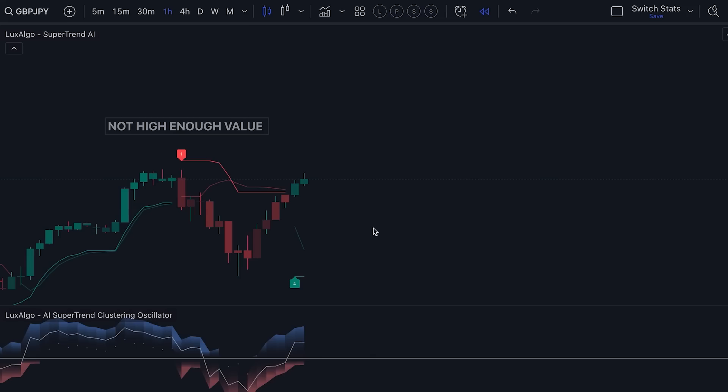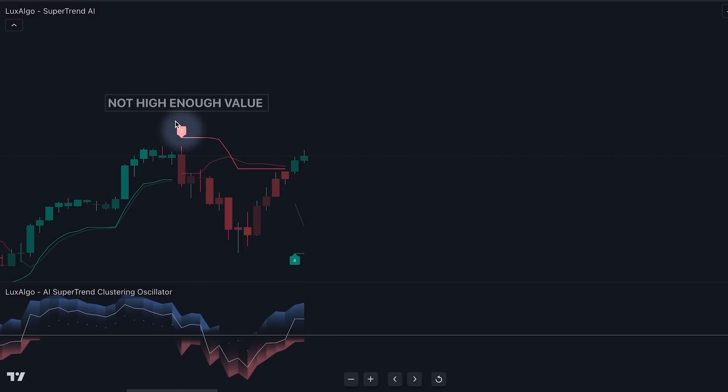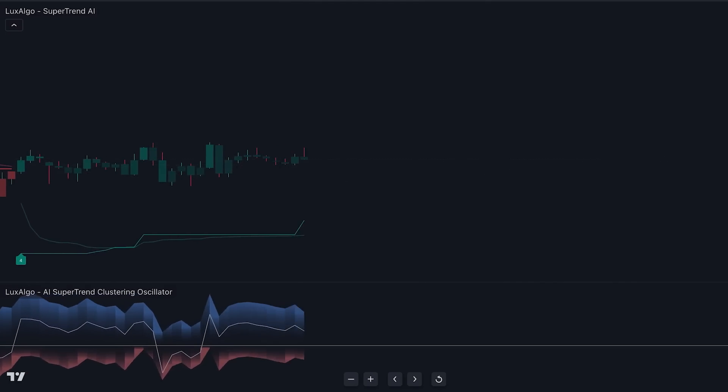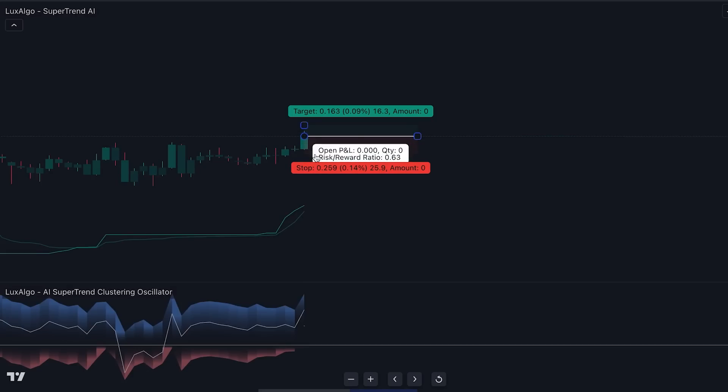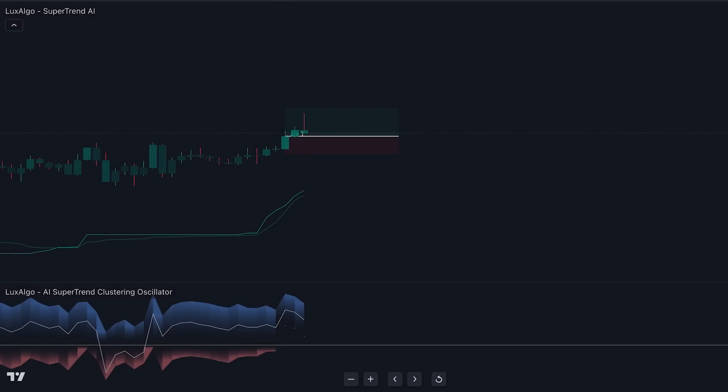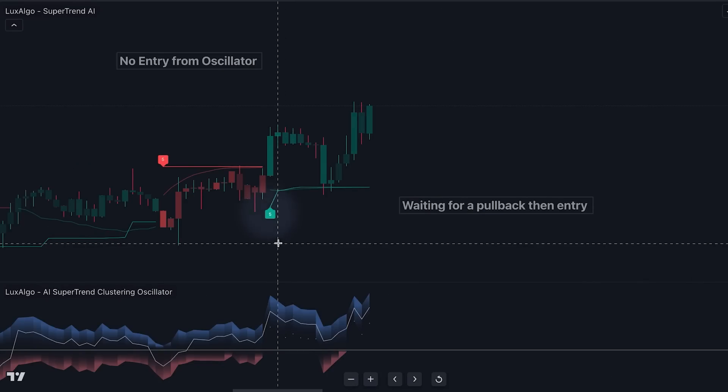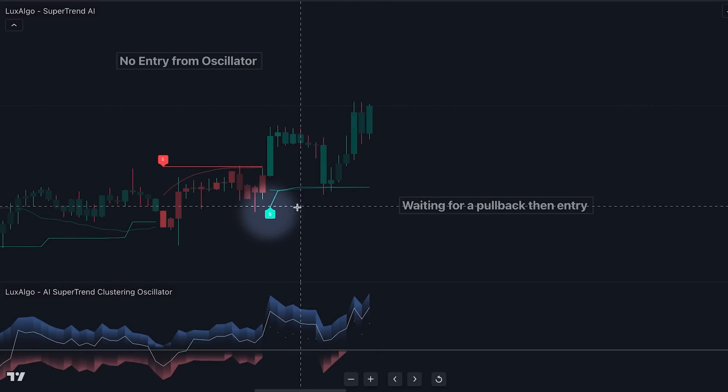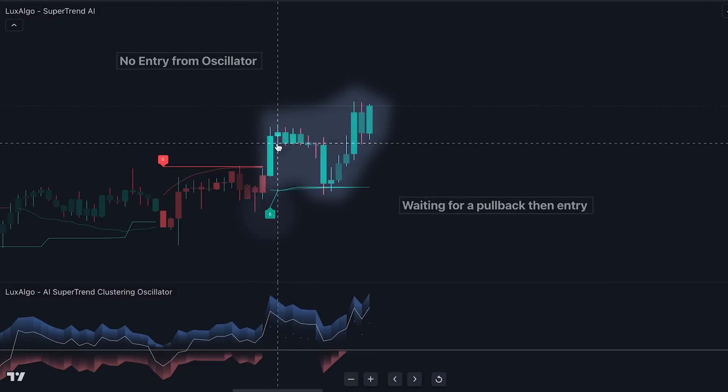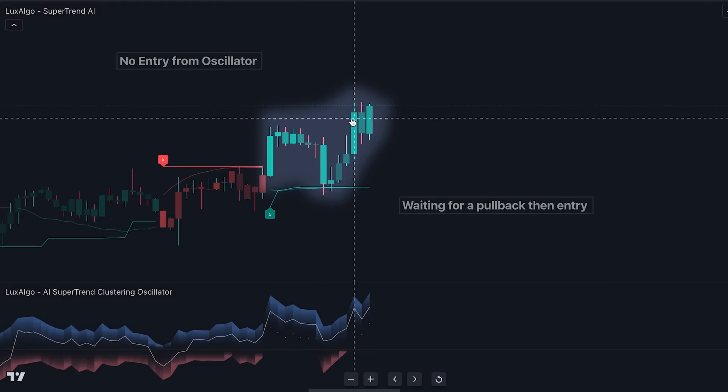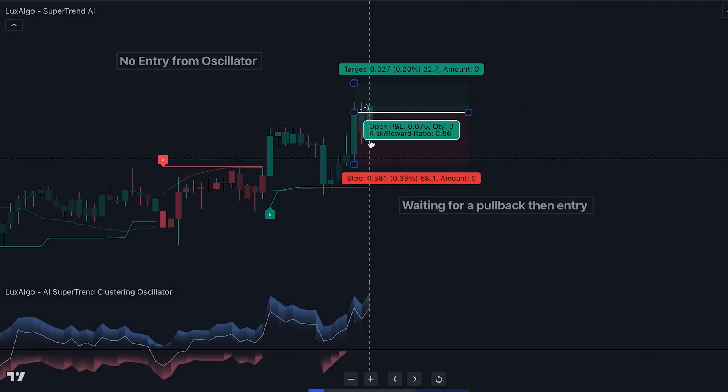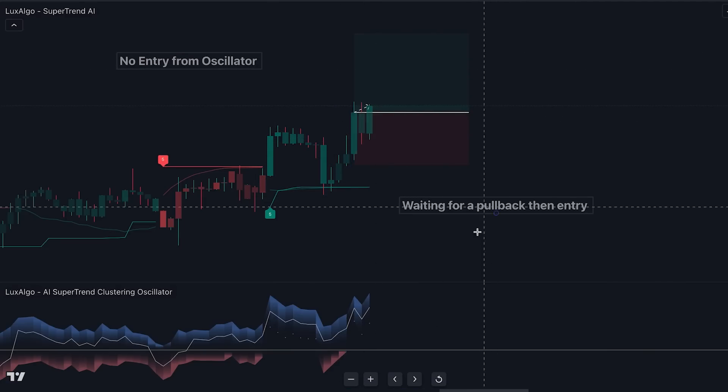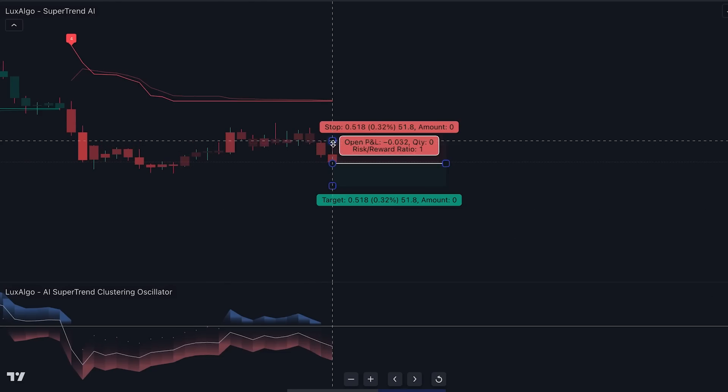Let's go to the one hour time frame. So what we want to do is wait for a signal with a probability value of more than two and then wait for a confirmation using the oscillator, by waiting for one of these dots to appear. Then we will take an entry with stops below the current or previous candle low or high and target a 1.5 risk to reward ratio. Here is another example of a buy setup. We get a signal from the overlay with a value of 5 and here we can see that we get a confirmation on the oscillator, so we execute the trade with stops below the candle and target a 1.5 risk to reward ratio. The opposite is true in sell positions.